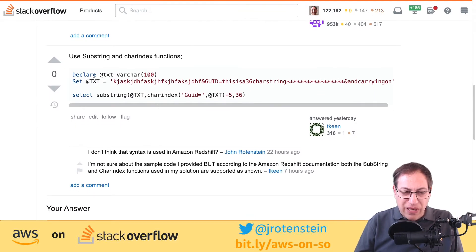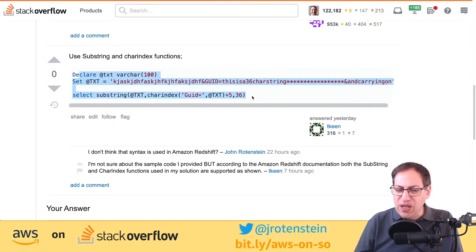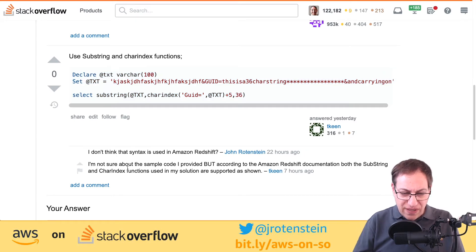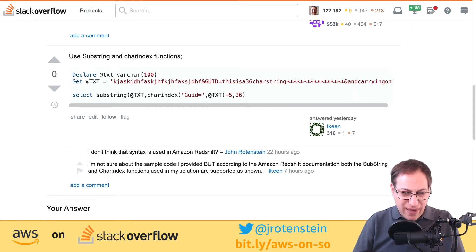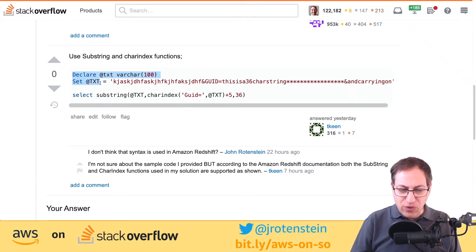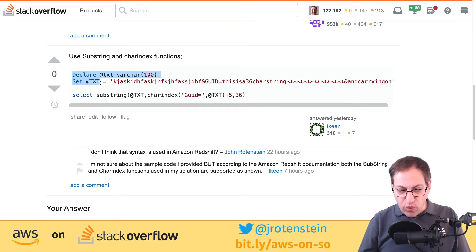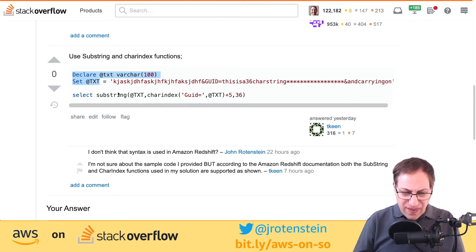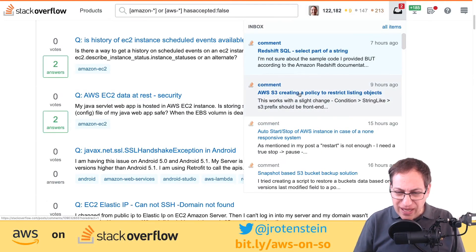Someone else gave another answer that didn't look like Redshift to me, so I cautiously commented 'I don't think that's syntax for Redshift.' They responded that both the substring and CHARINDEX functions are supported in Redshift — so it looks like they've got some procedural language, which would work in a Redshift stored procedure. That's why I put that comment rather than stating definitively they were wrong. Here's another question I answered back in June 2018 — nearly two years ago — and someone added a comment nine hours ago saying 'this works with a slight change.'